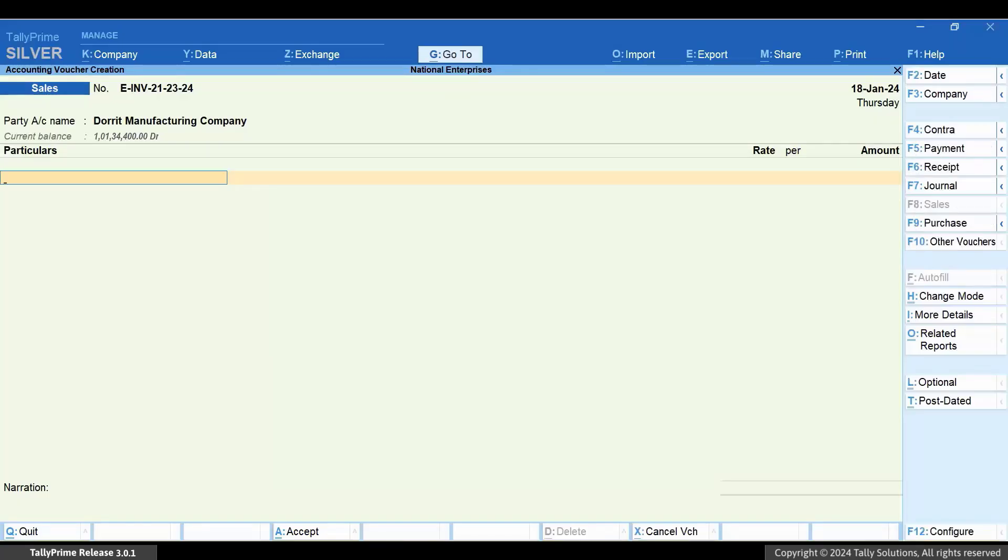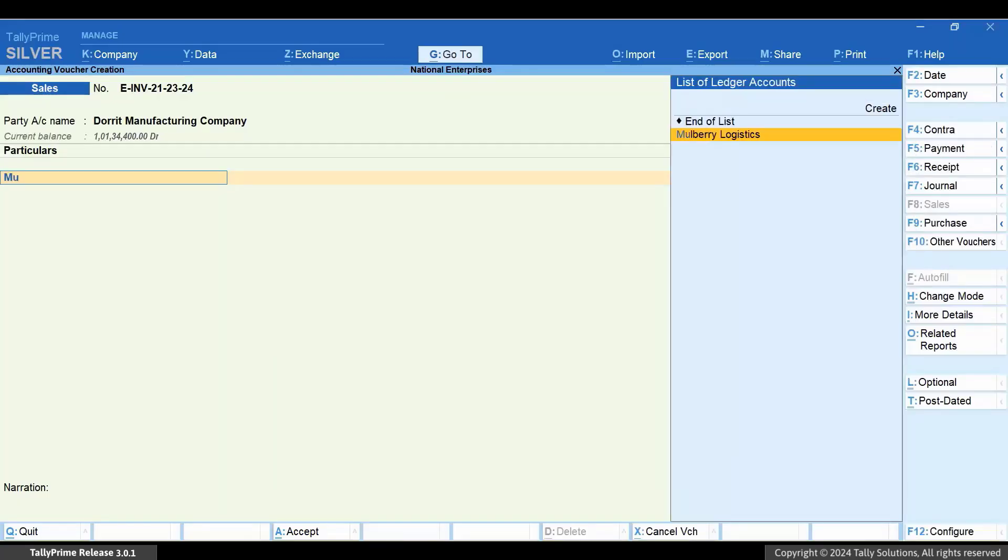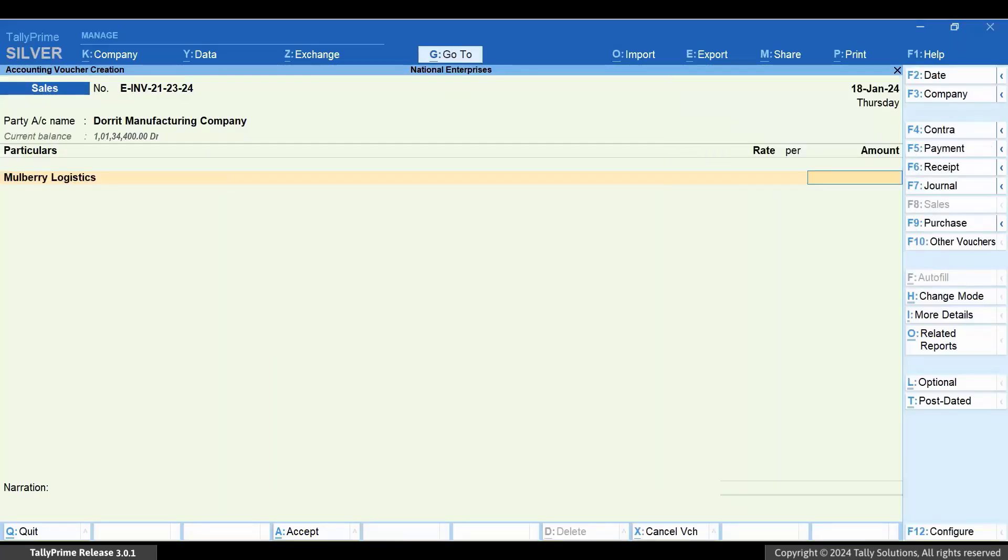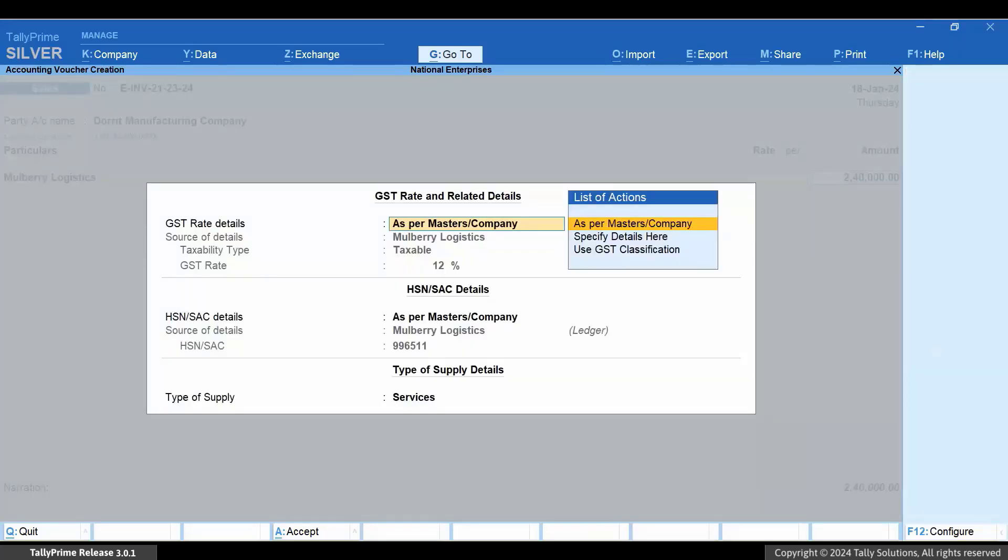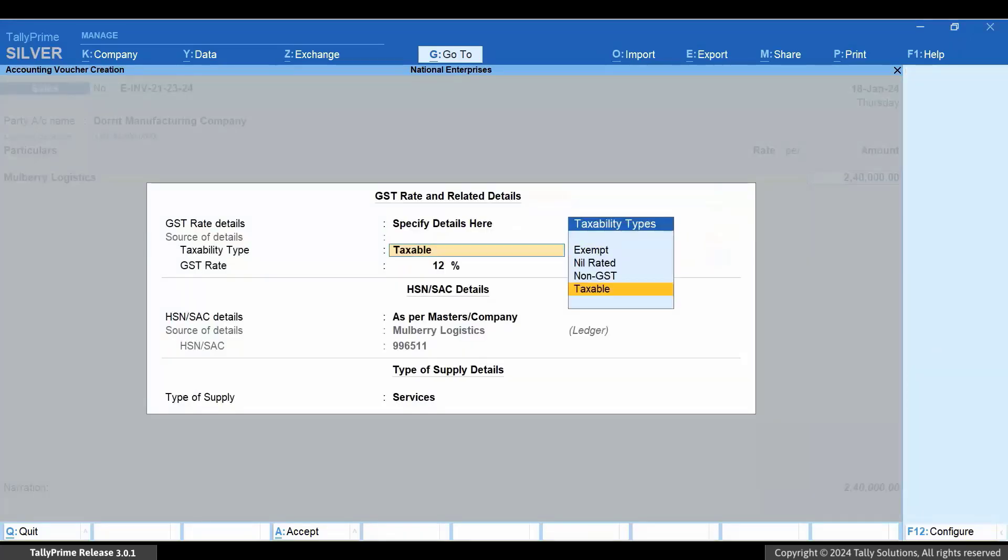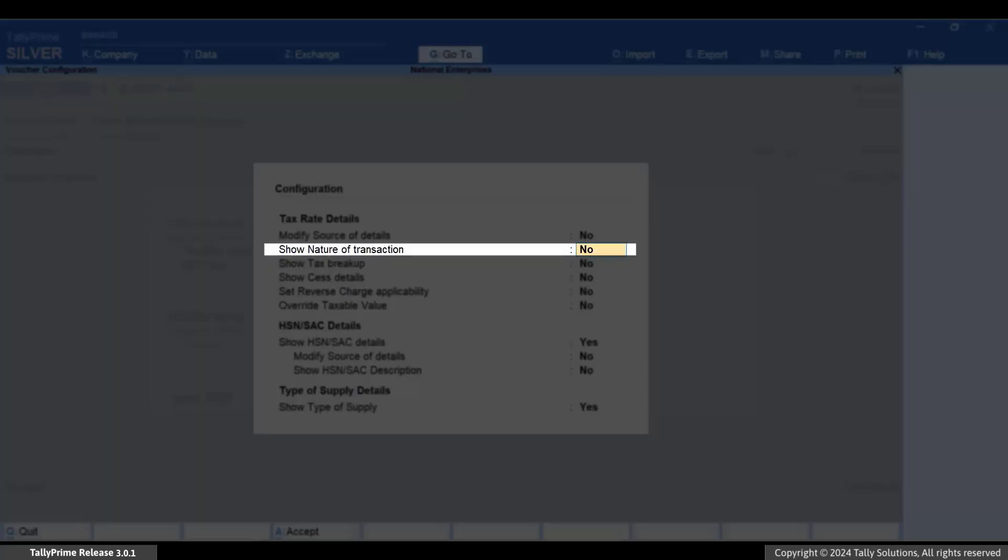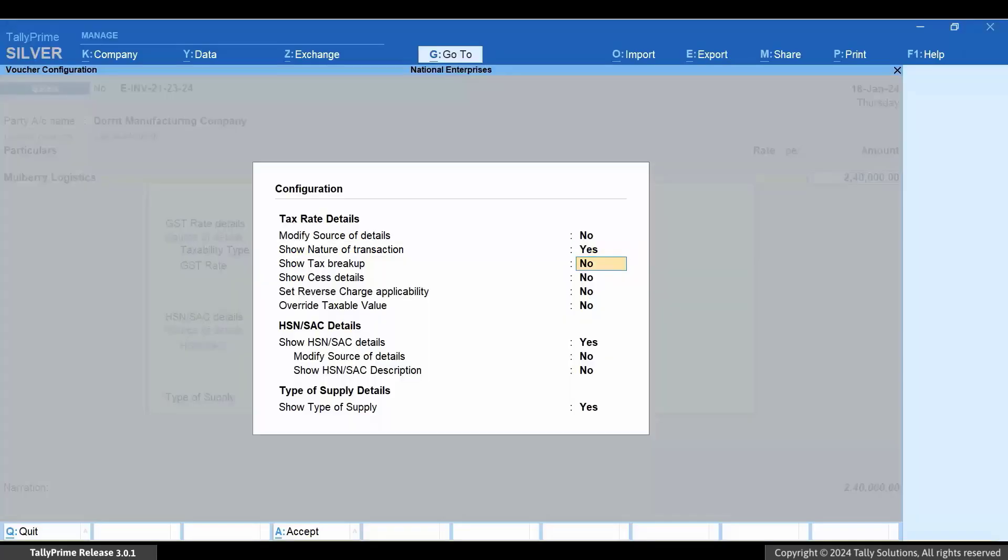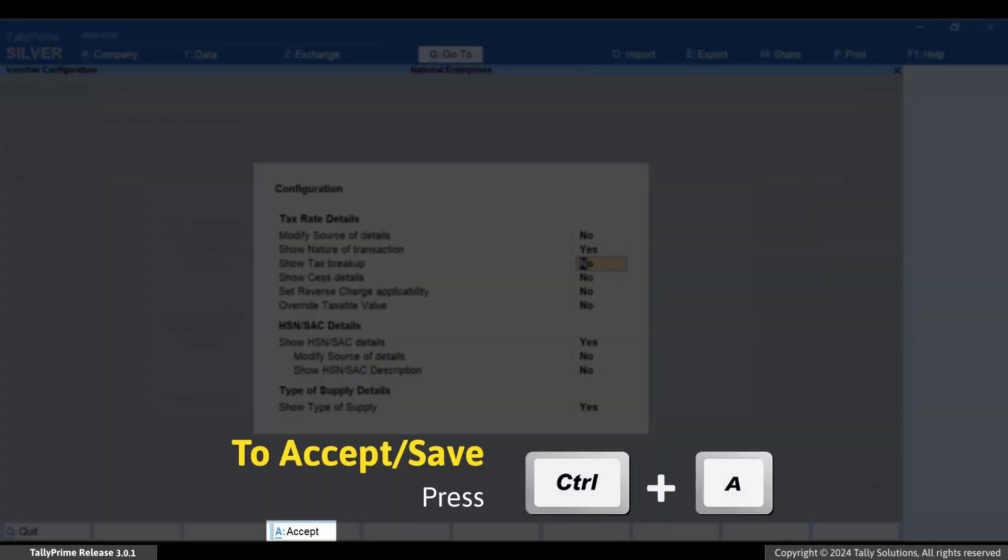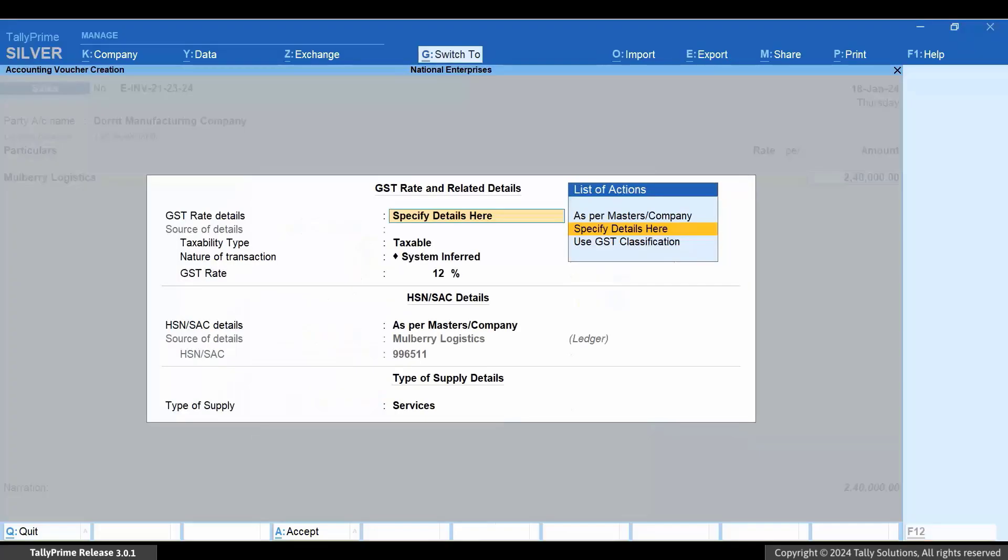Under Particulars, select the Transport Service Ledger and enter the amount. The GST Rate and Related Details screen appears. Press F12 and set Show Nature of Transaction to Yes. Press Ctrl plus A to save the configuration.